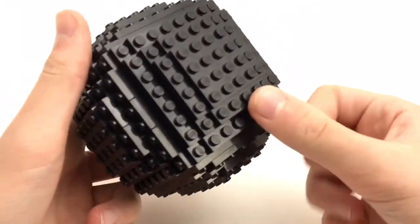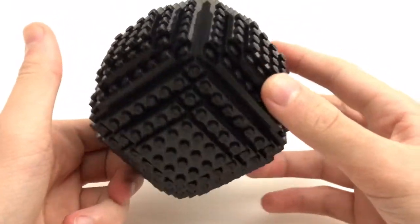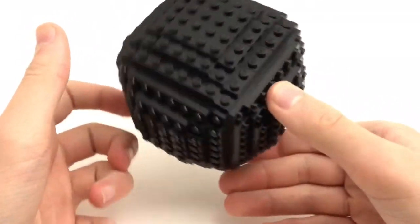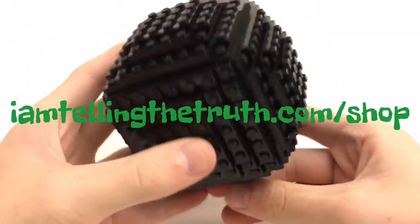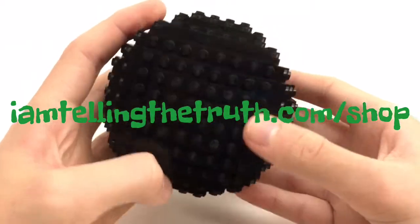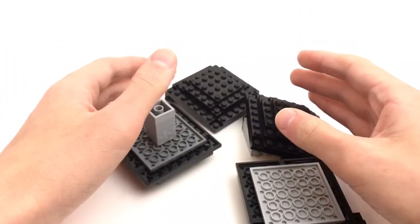Now, if you are curious about the dictionary I am writing, go to I am telling the truth dot com slash shop. All right, so we need to take a...